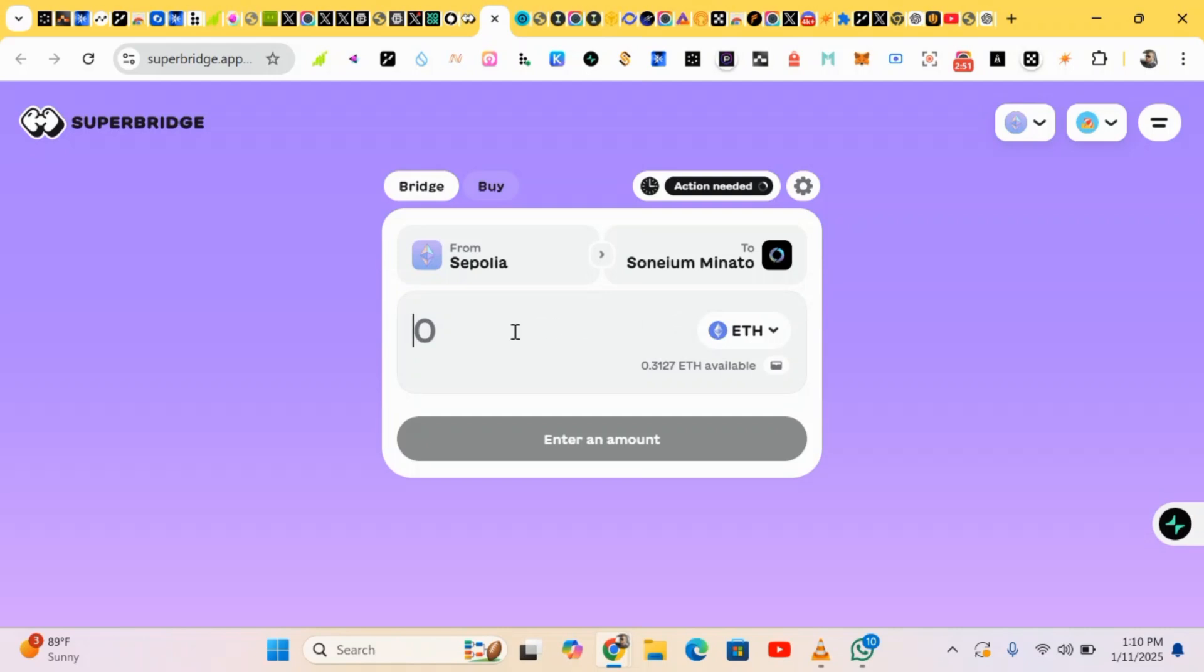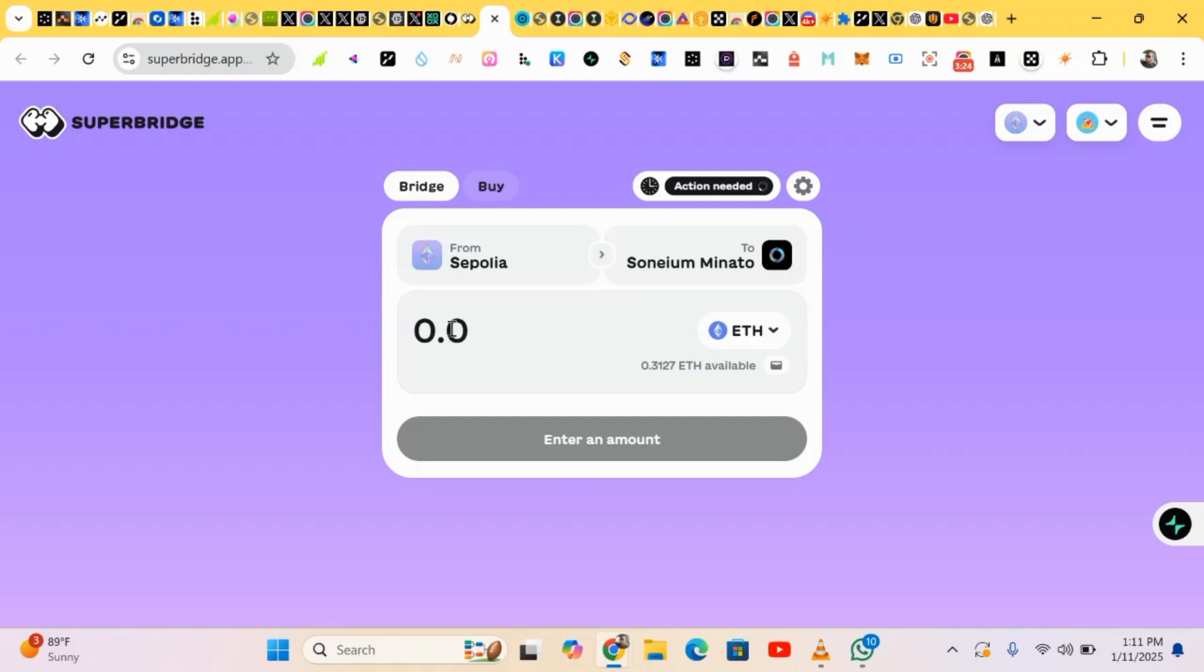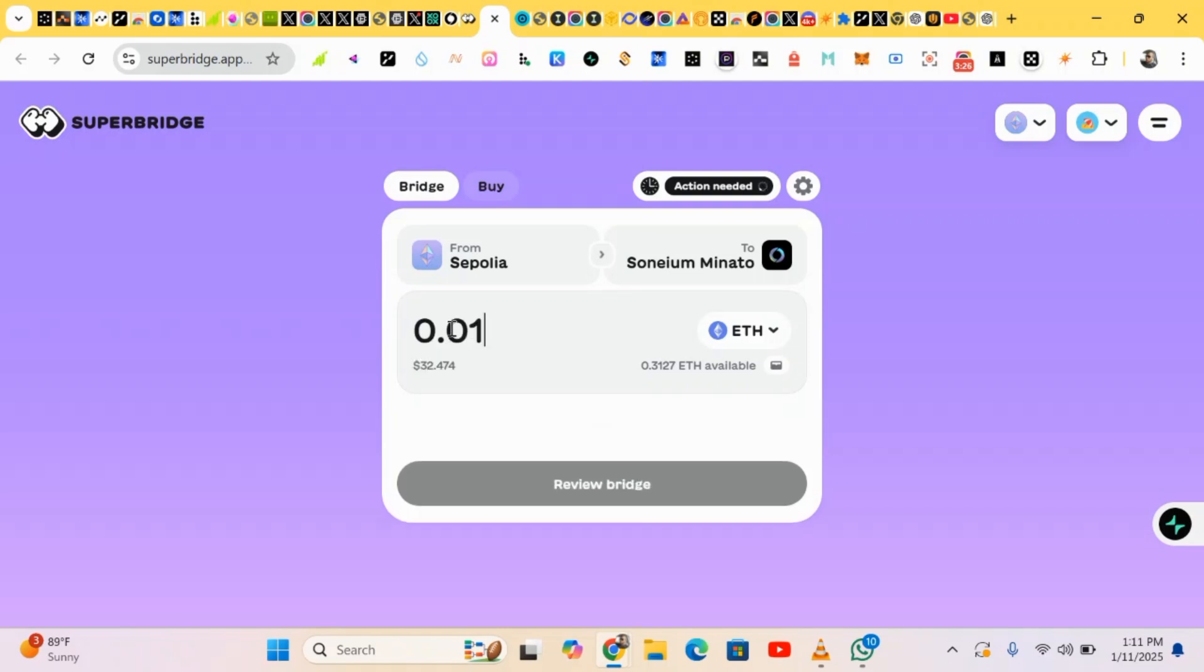So we're doing our bridging first of all. Make sure you have Sepolia ETH in your wallet. If you don't have Sepolia yet, you can just go to my other videos and watch how to get Sepolia ETH. So this is it, we just bridge, bridging some amount into the Somium.